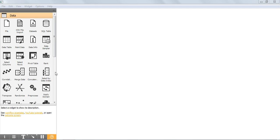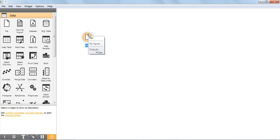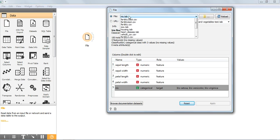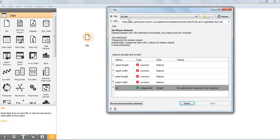First, we have to load our dataset using the file widget. Select the file widget from the data tab and double click on it. Select the dataset — here I am going to choose the iris dataset. The iris dataset contains 150 instances, 4 features, and 3 class labels: iris setosa, versicolor, and virginica.